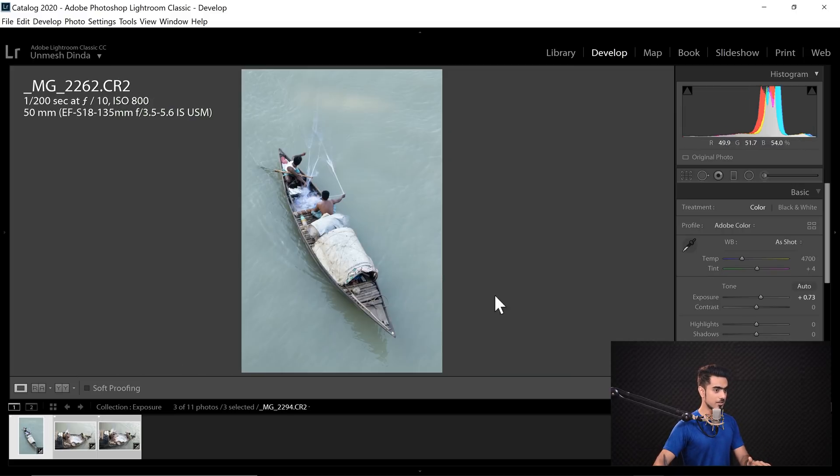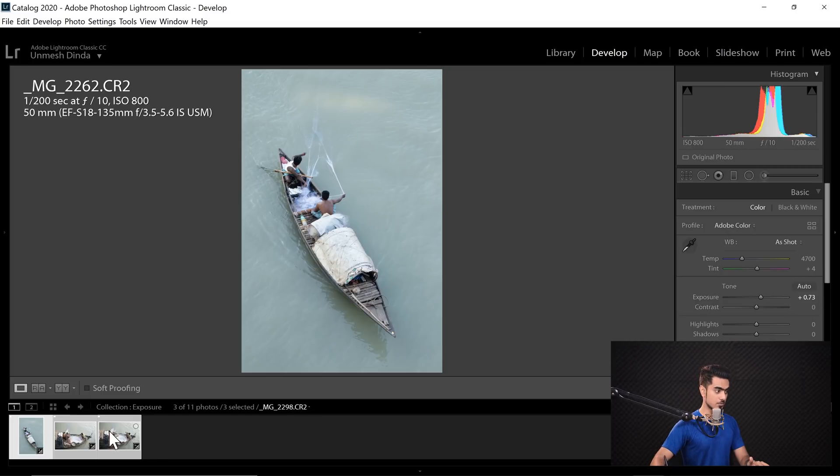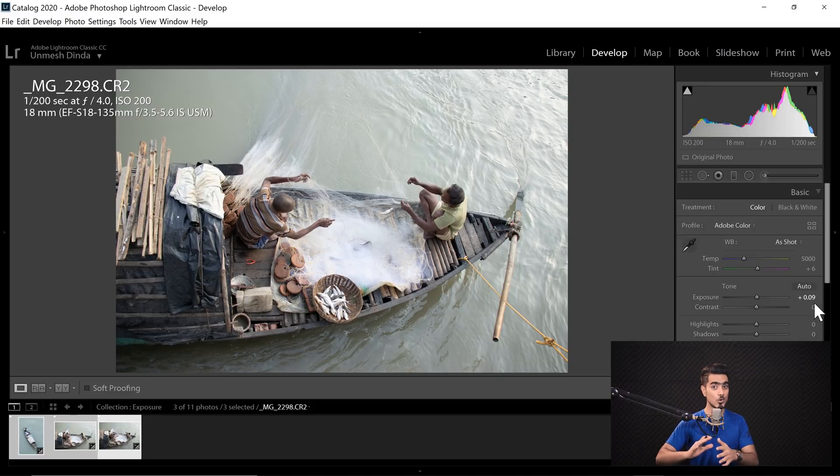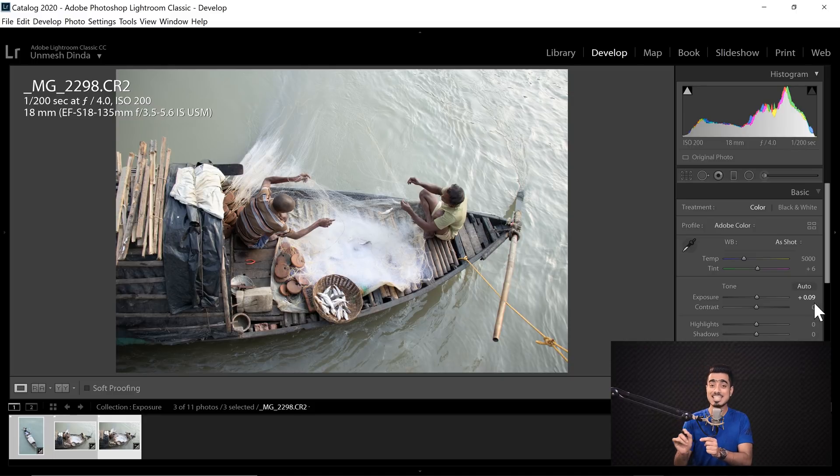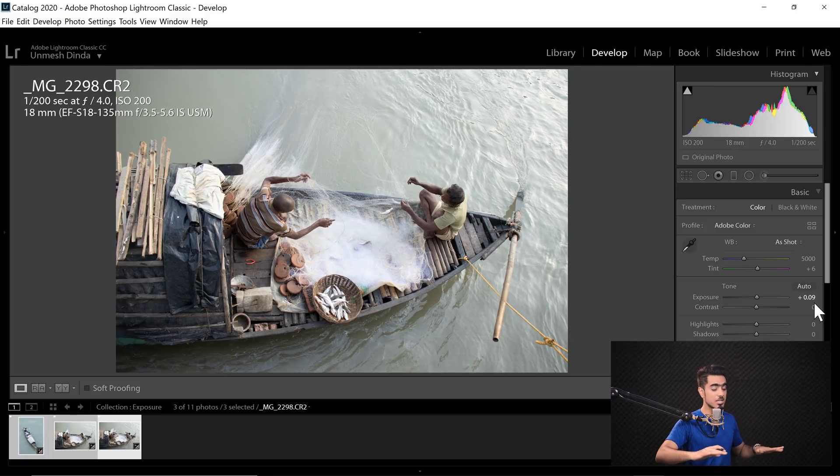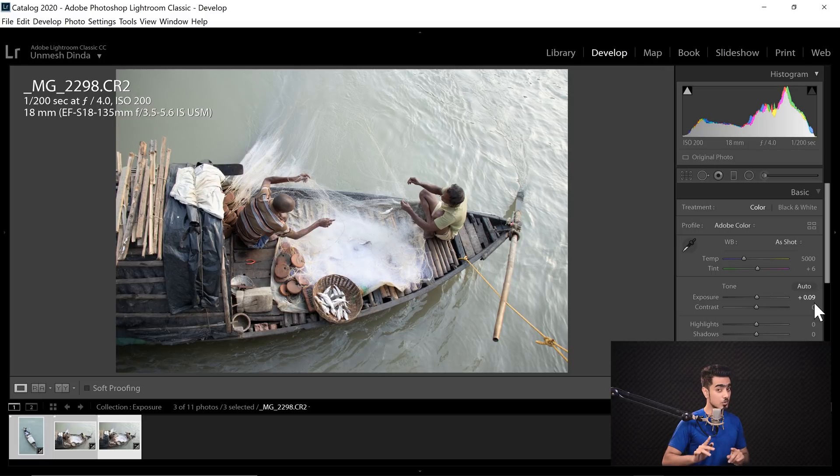Look at this one. It went 0.73 as well. In this case, it is just 0.09. So all of the images will adjust independently according to the camera settings that you had put there and put the same exposure for all of those images.